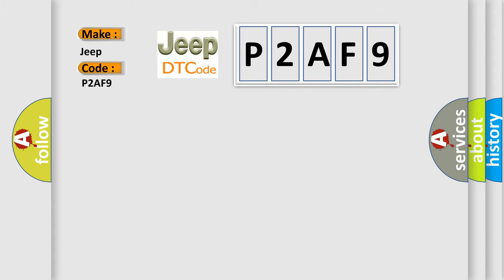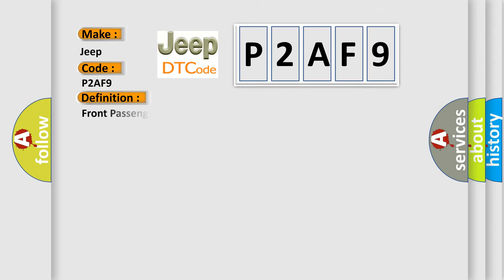The basic definition is Front passenger side, side airbag sensor circuit malfunction.